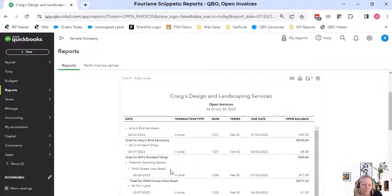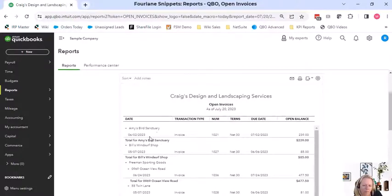Again, this is very similar to the collections report. It just doesn't have a phone number on it. But here are your open invoices.